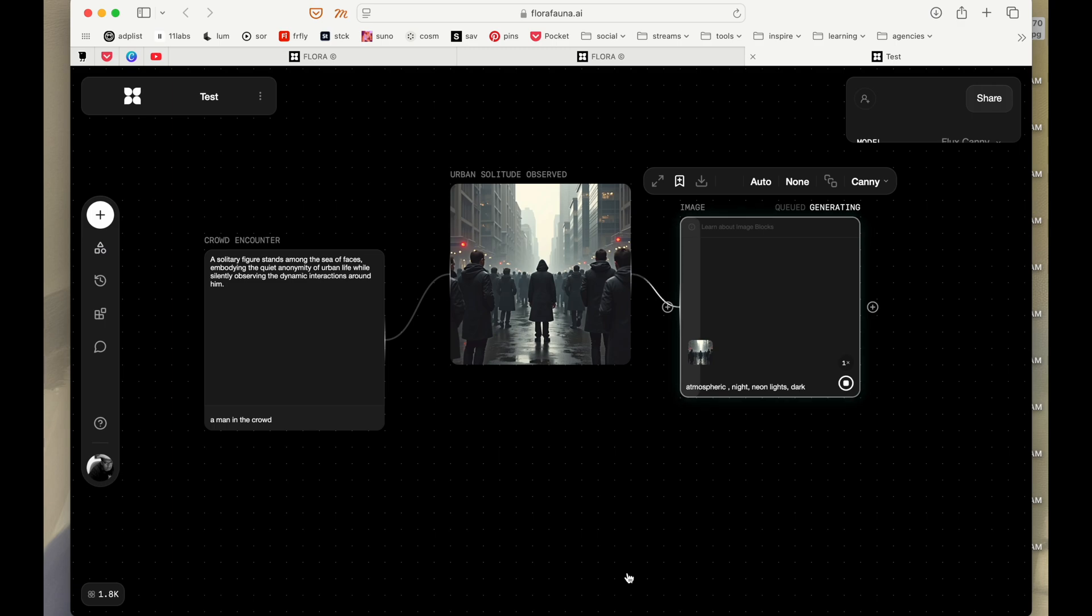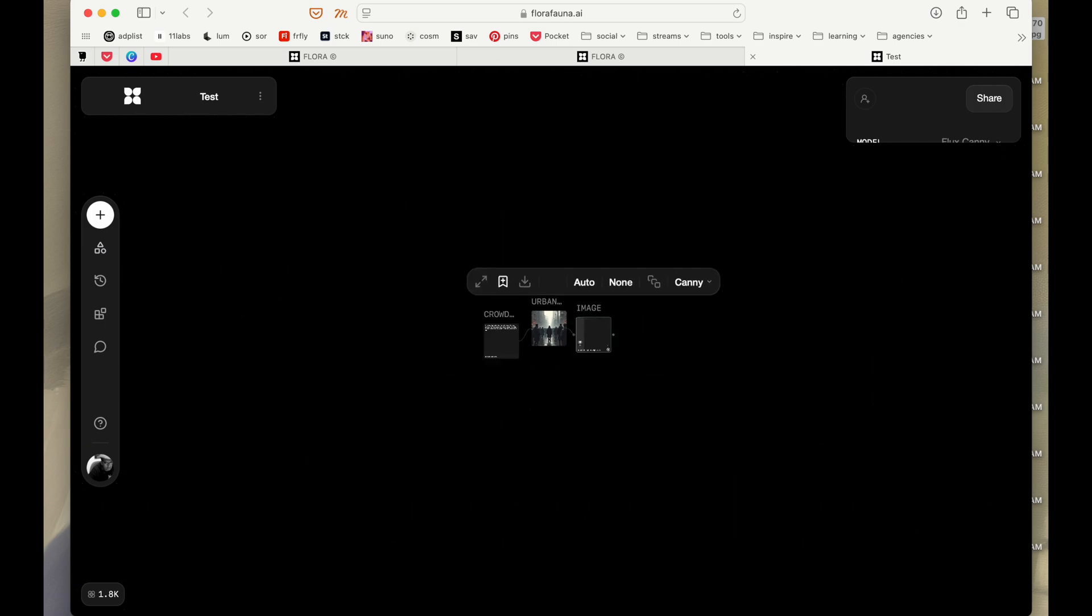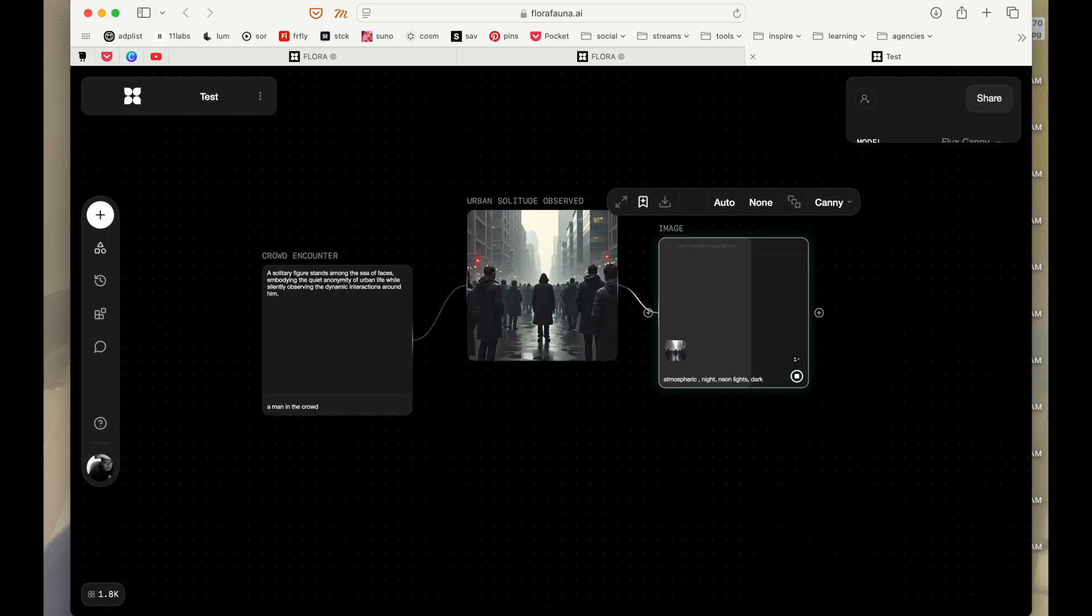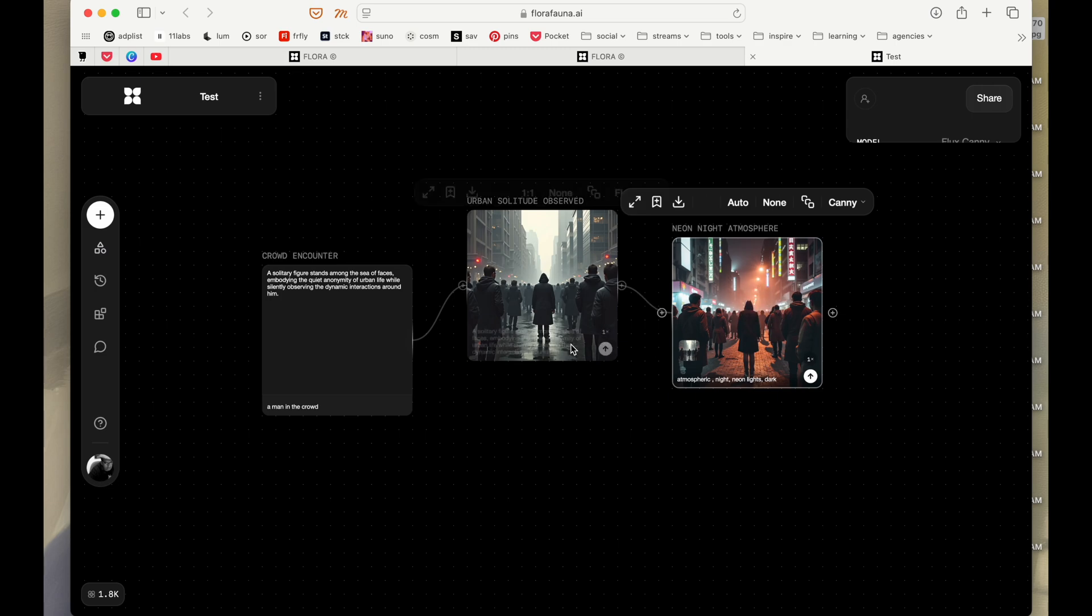So as I was saying, this is an infinity canvas so you can just go zoom in, zoom out and all that. Okay, so it took this and it created a variation with the suggestions that we have given.